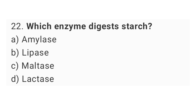Question number 22: Which enzyme digests starch? The right answer is option A: Amylase.